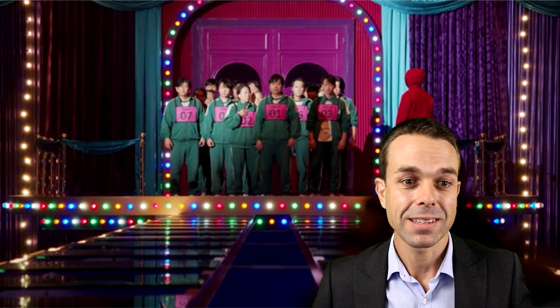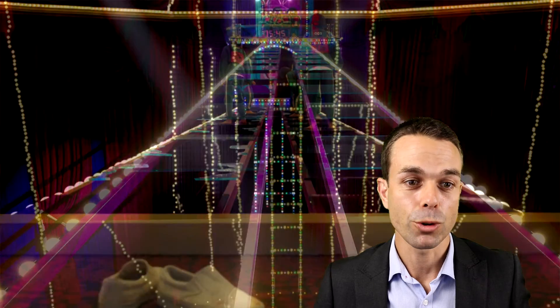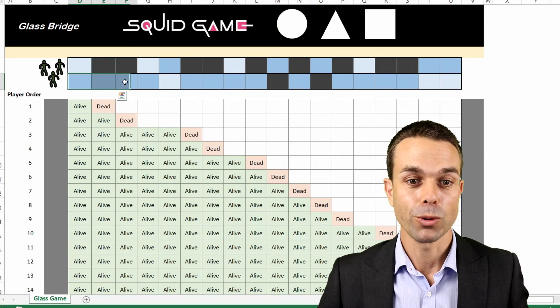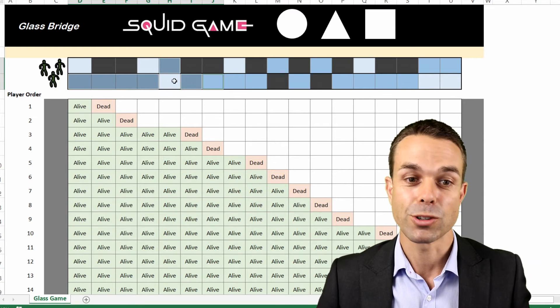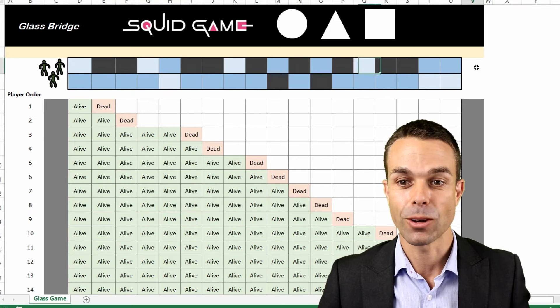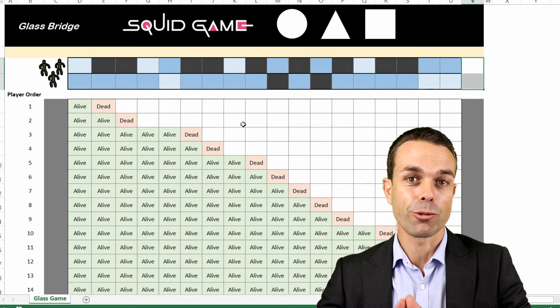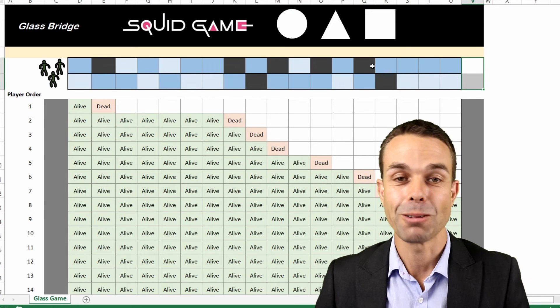In the glass bridge game, players start at one end and must choose between two glass panels. Only one is solid enough to hold their weight — if they choose the wrong one, they fall to their deaths. Each blue panel is tempered glass, strong enough to hold a person, but they have a 50/50 chance every time. So what is the probability, and what are the different ranges of scenarios that could happen?